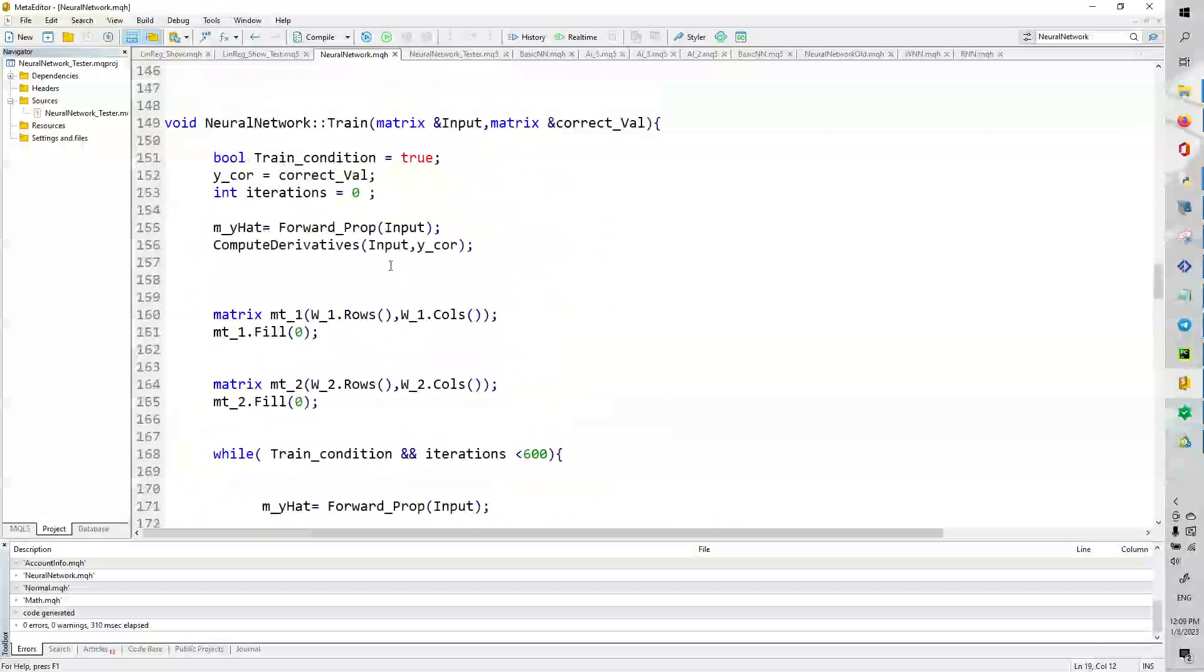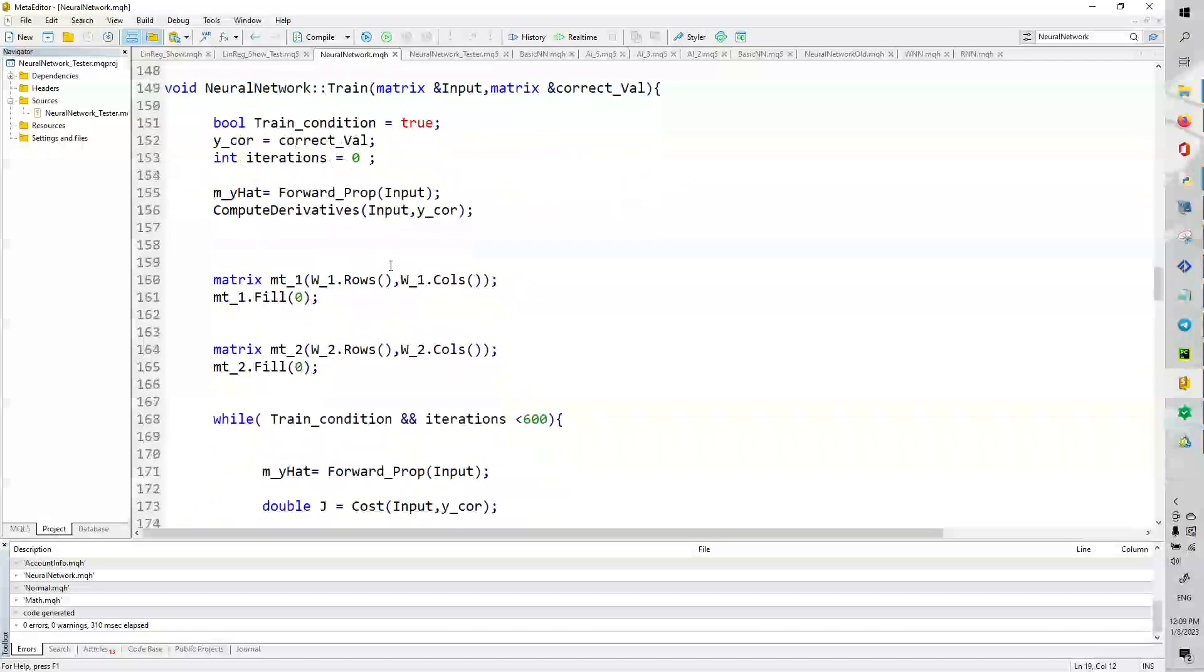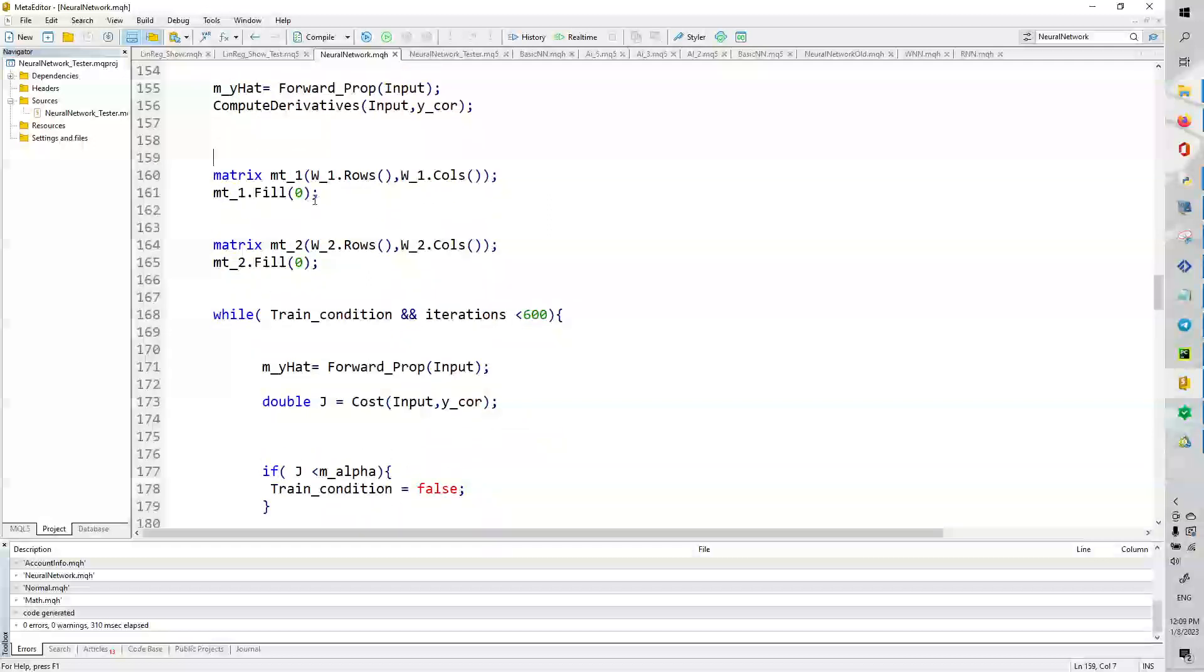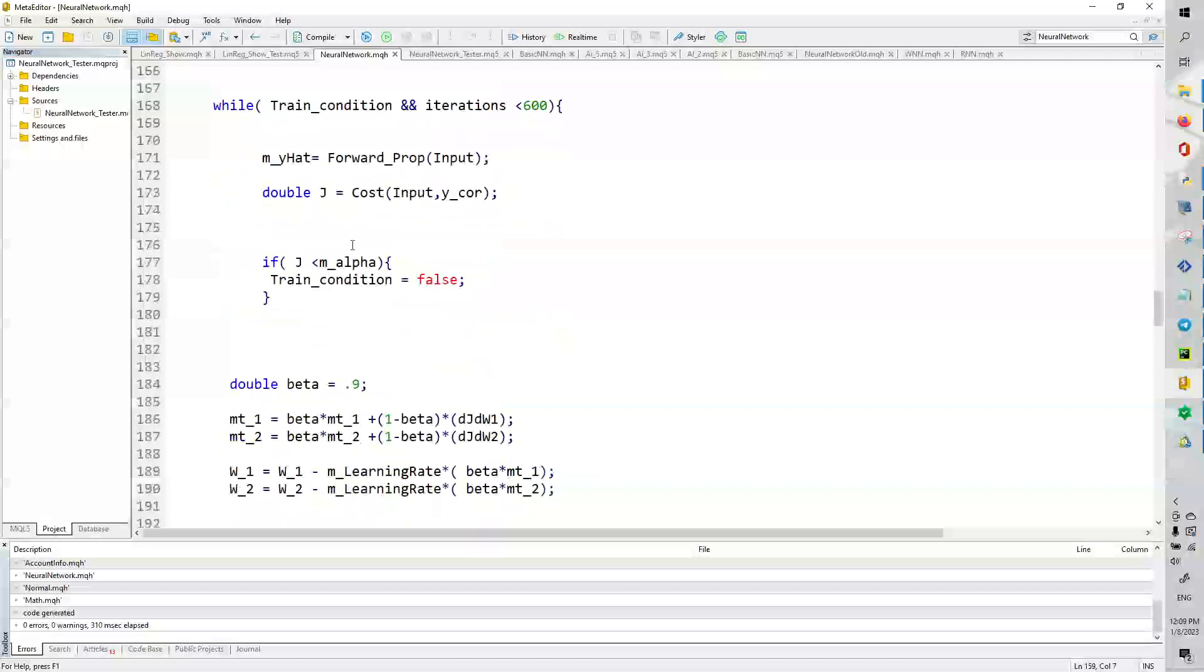So, lastly, we get to the creme de la creme. We get to the train matrix. So, train input. Here's the correct values. We set y_correct equal to the correct value. We set a bool train condition equals true. We have a number of iterations. m_hat is forward propagation. We compute the derivatives. And then we add these temporary mt_1s and mt_2 that are the same size as weight 1 and weight 2. And we begin the train.